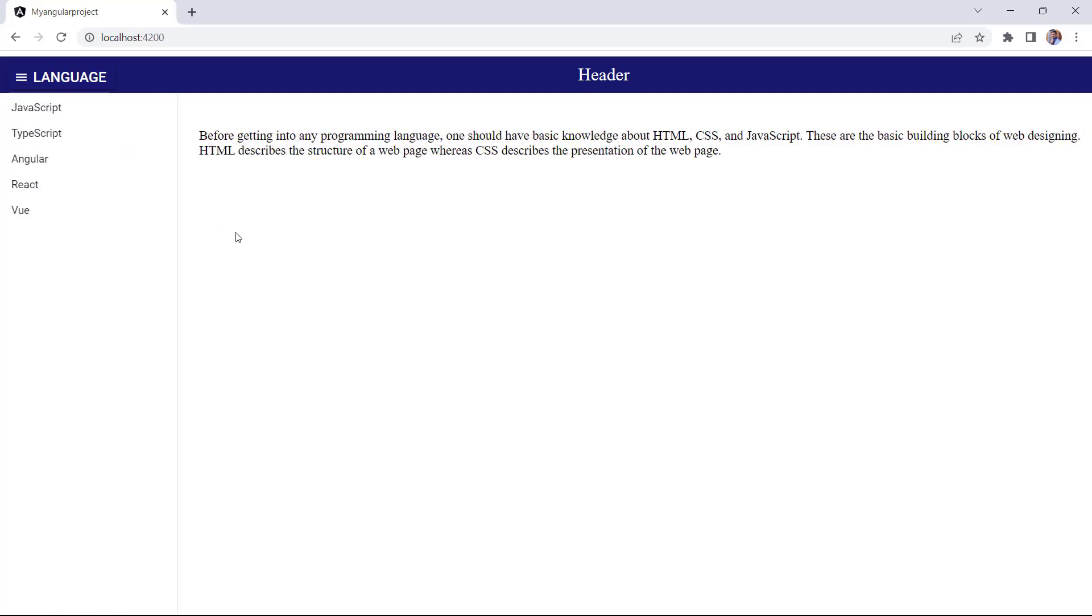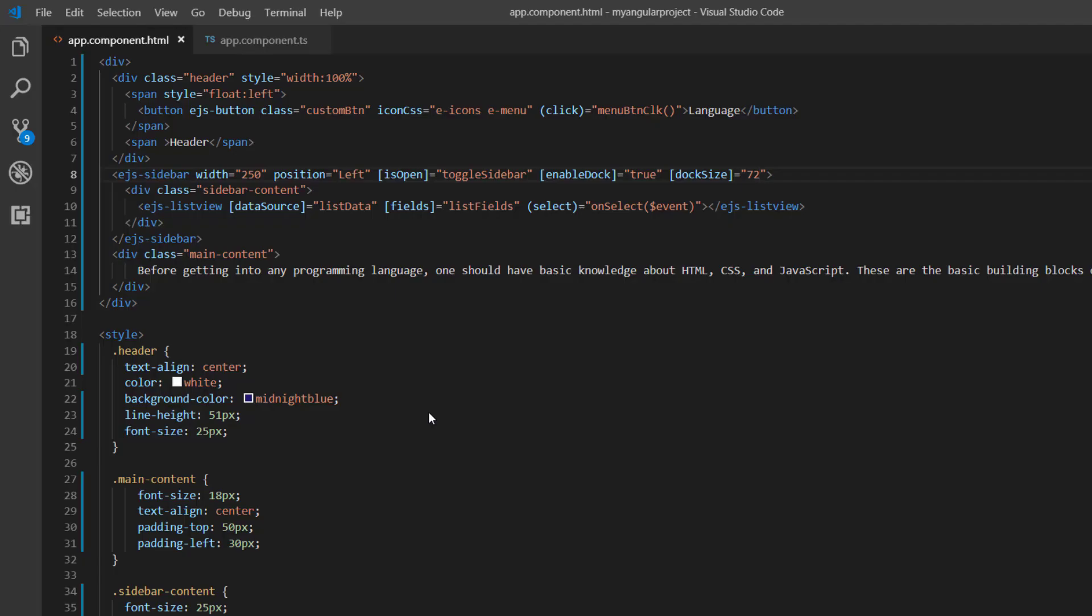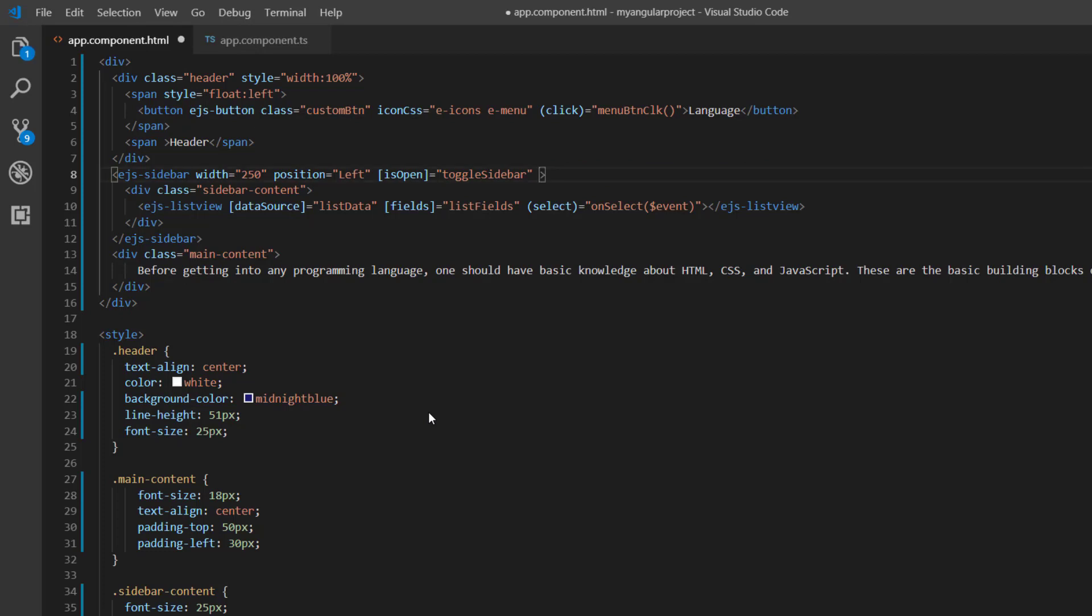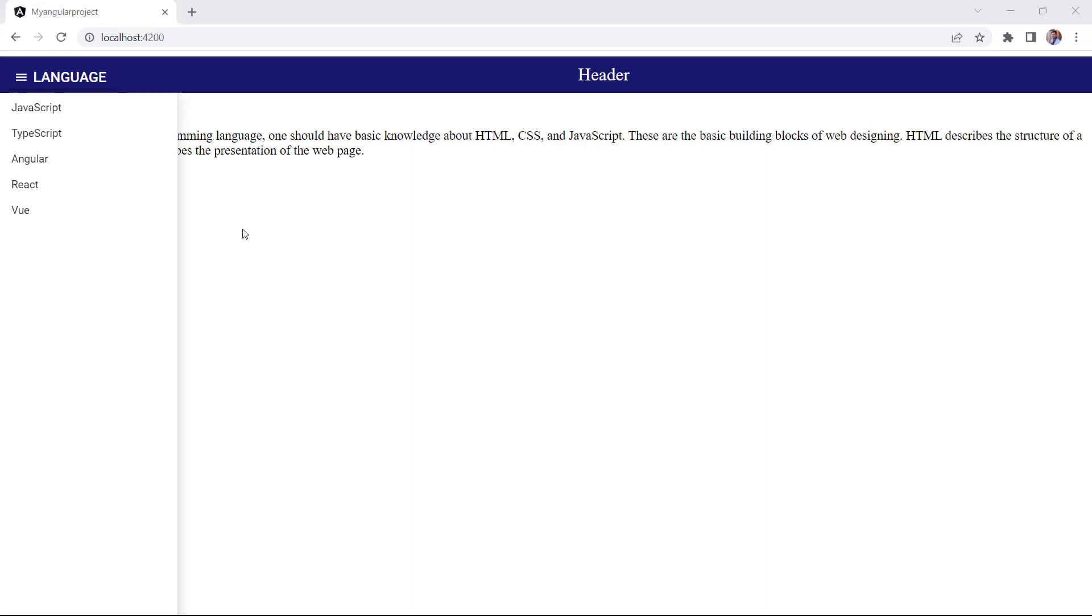Notice that, by default, the sidebar expanding type is auto. The sidebar component supports the other expanding options, over, push, and slide. I remove the dock state properties to explain the types clearly. Let's expand the sidebar using the over option. To do that, I add the type property and set its value to over. Now you can see the sidebar floats over the main content.